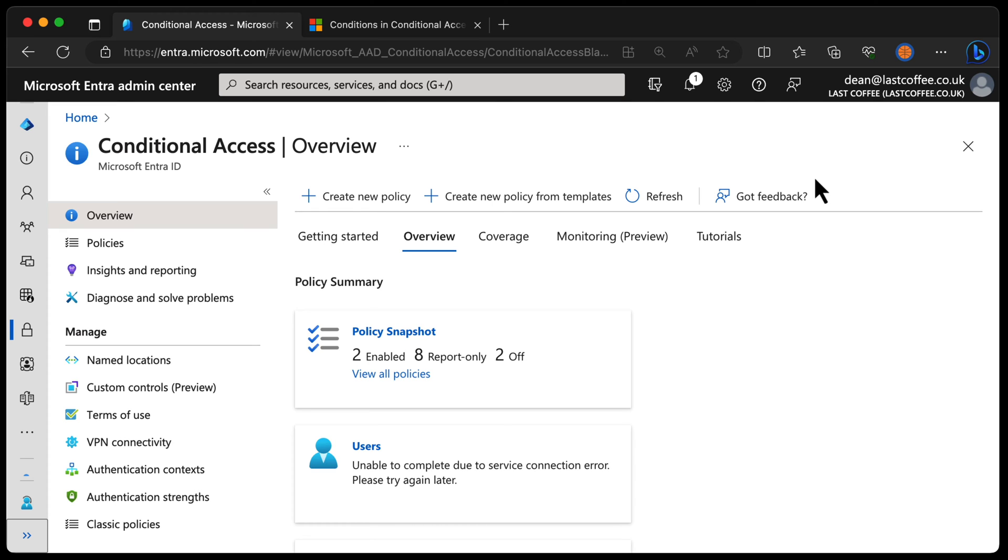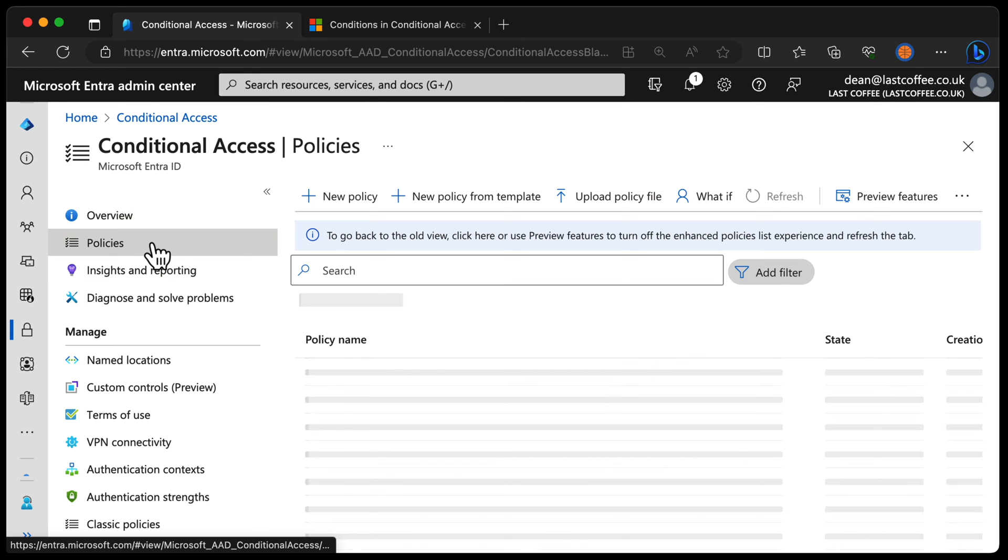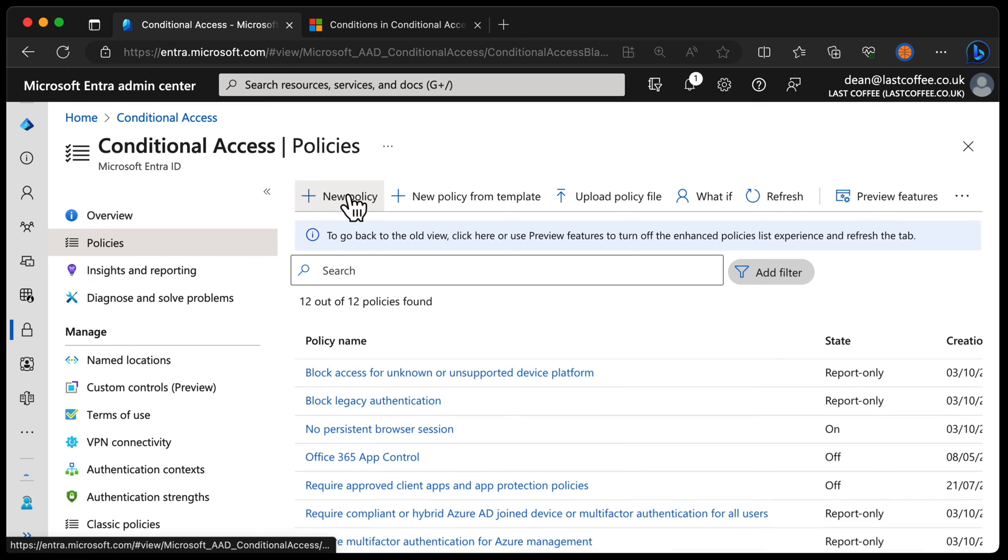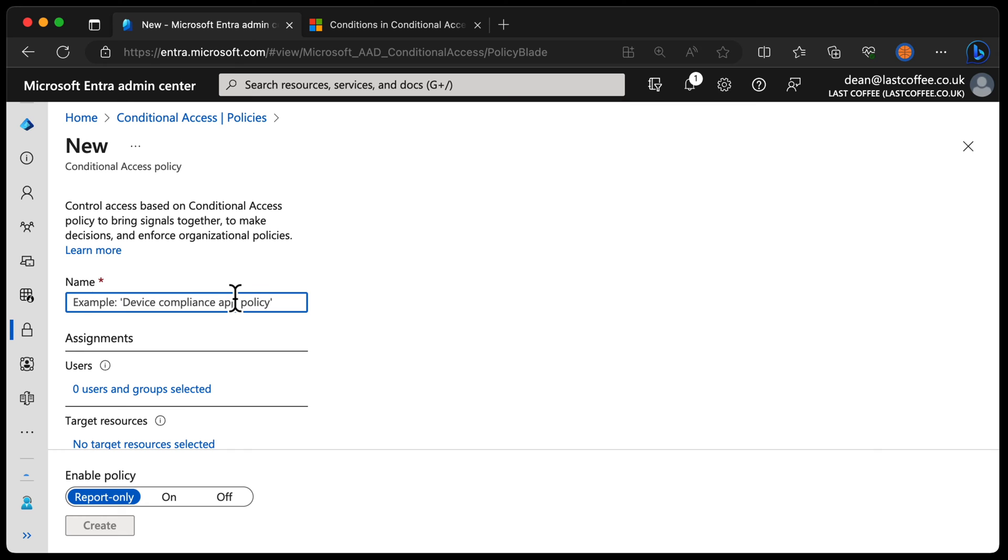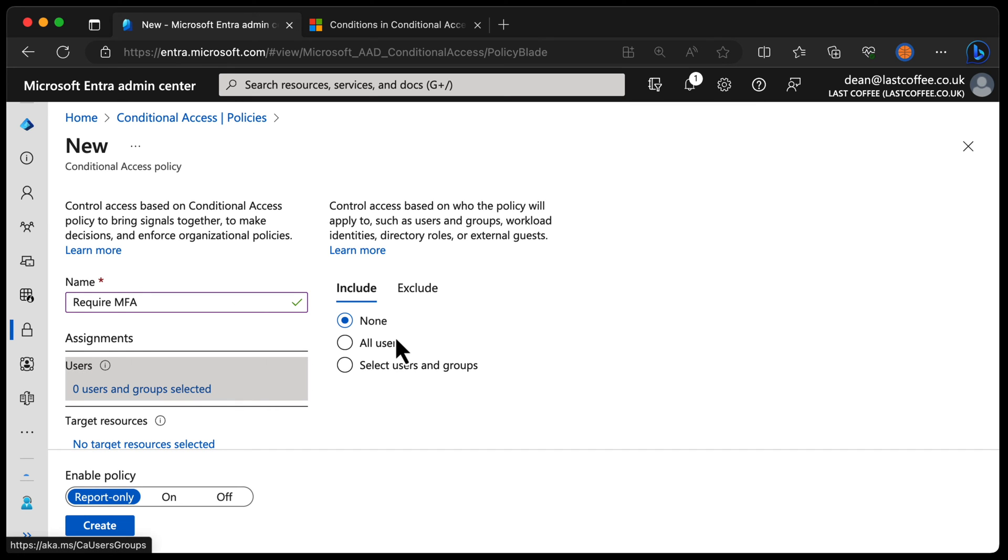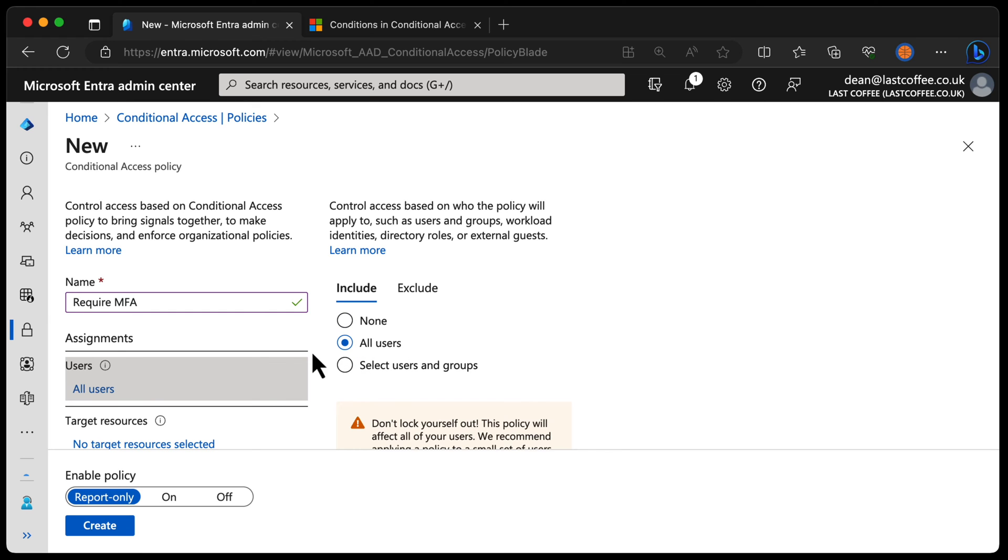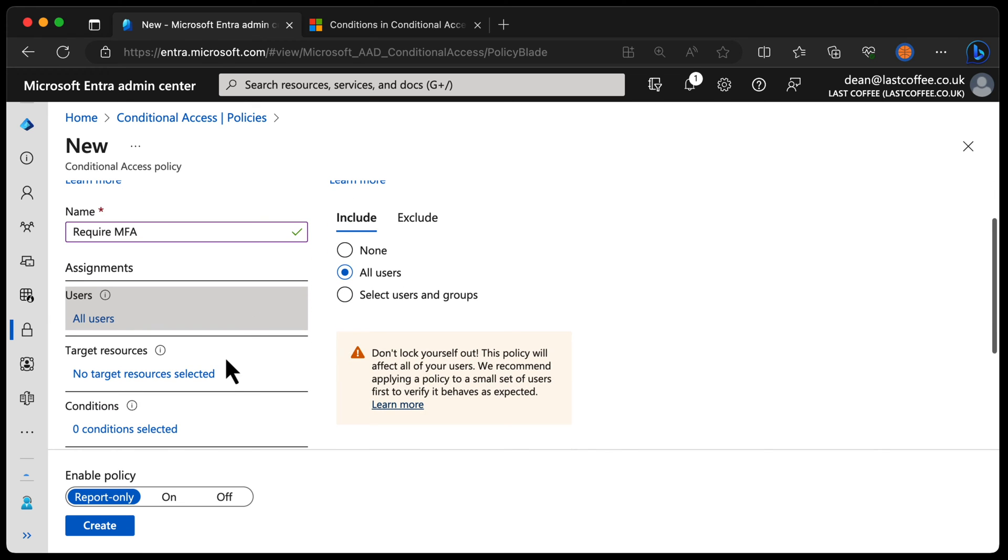But what I want to talk to you first about is not being too specific. So if we choose policies and create a new policy, you can see that if I give it a name such as require MFA and then I can choose some users, for example. So I could say all users, right? That's not specific at all. That's everyone. That's a very good idea. Make sure you include everyone you can in these policies. You could exclude some users, but we'll talk about that in a bit.